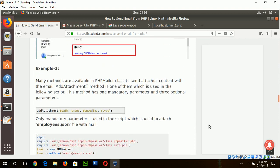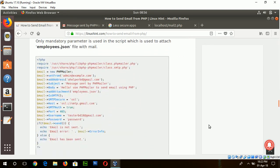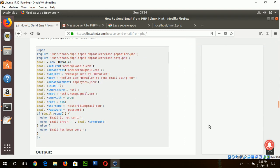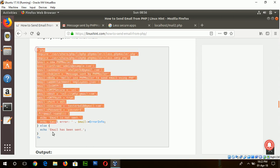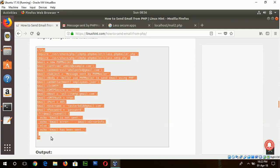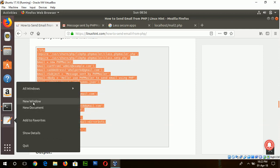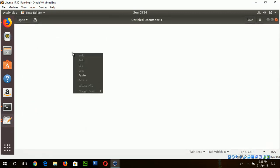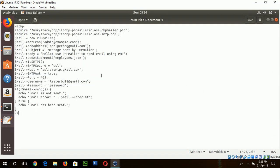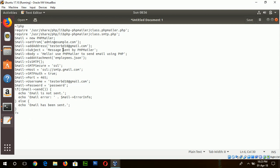Our third example is to attach any type of file using PHPMailer. So copy this code and paste the code. And in the same way I will set the email address as testvd18. And this is the message for subject, message body.